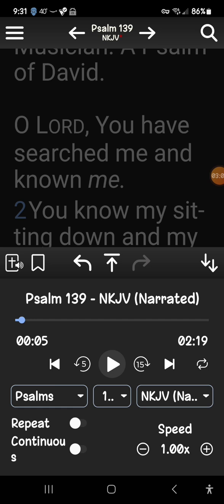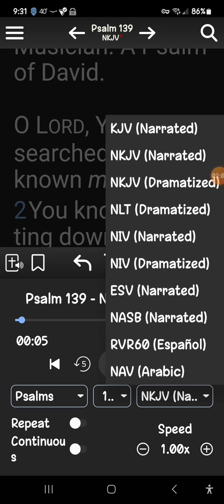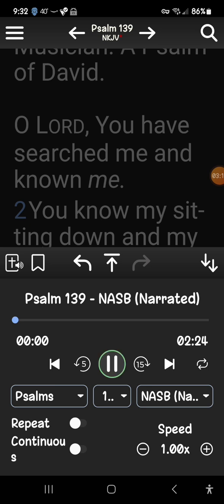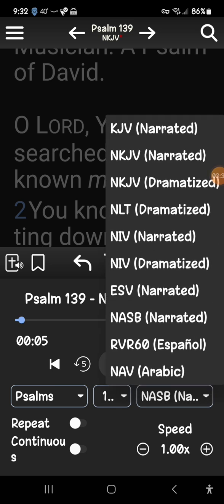The New King James version plays with background music, and I can't remove it. If you listen in the NASB they don't have background music. So you can play with these translations and see what each one sounds like, and pick the one you like best.